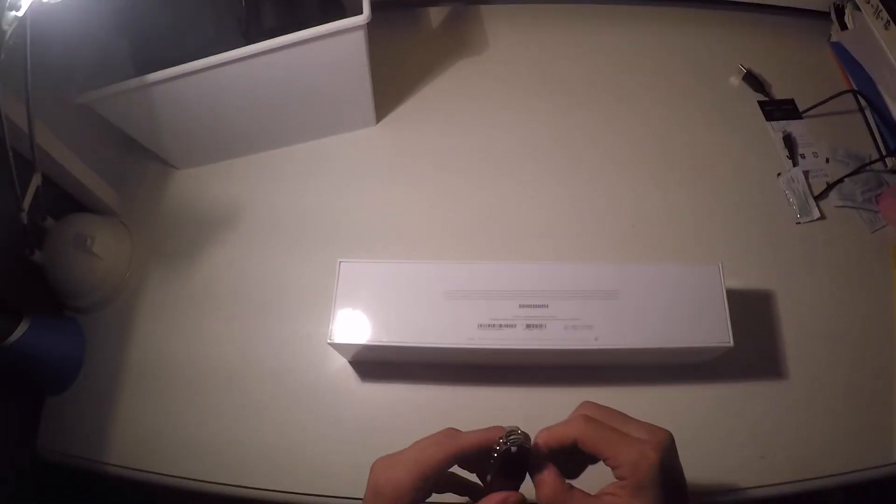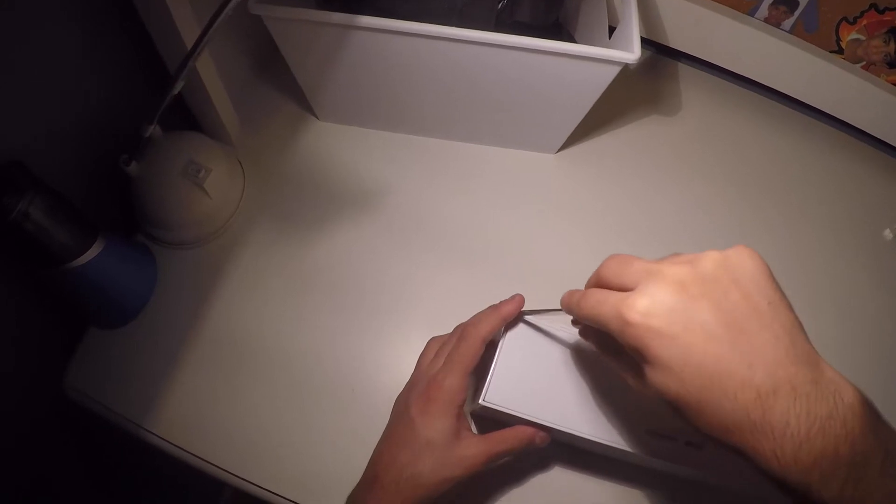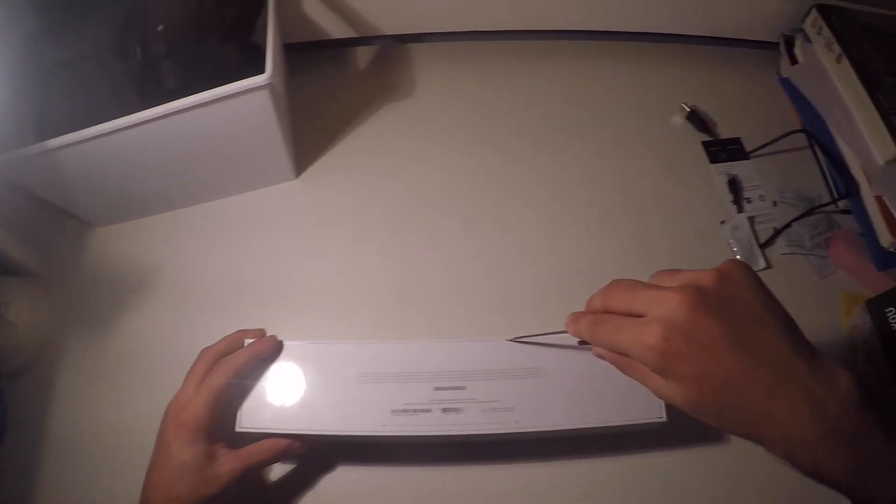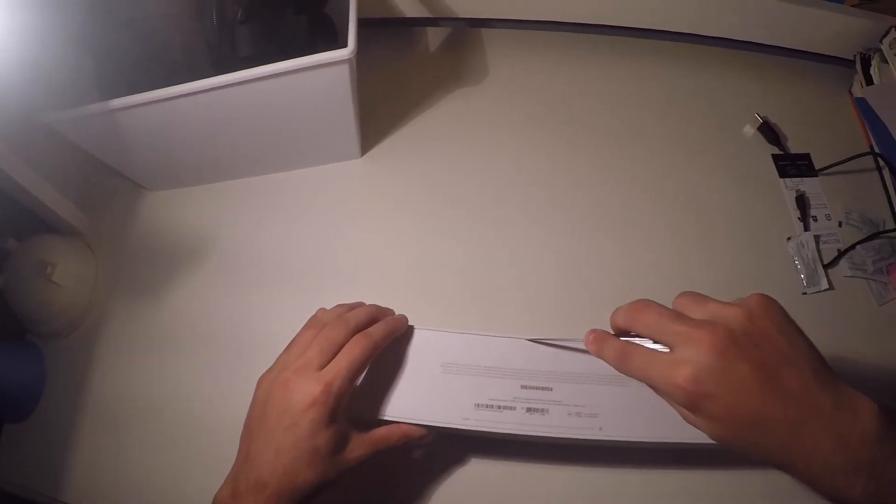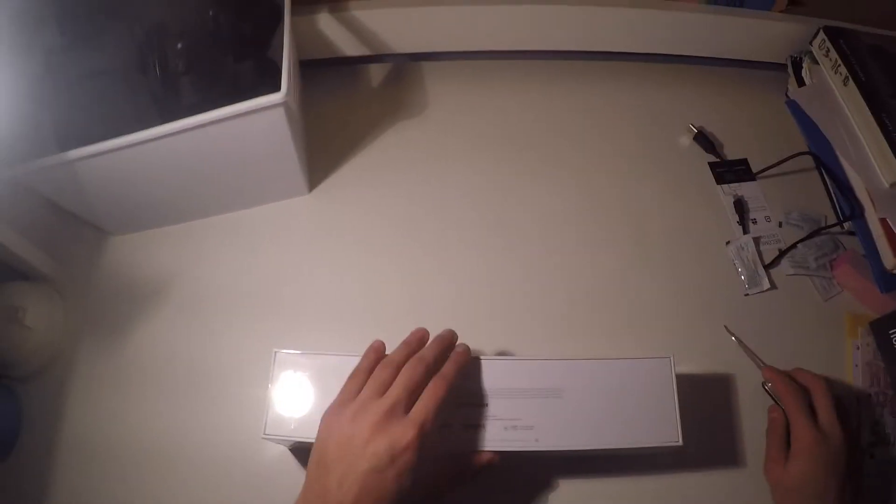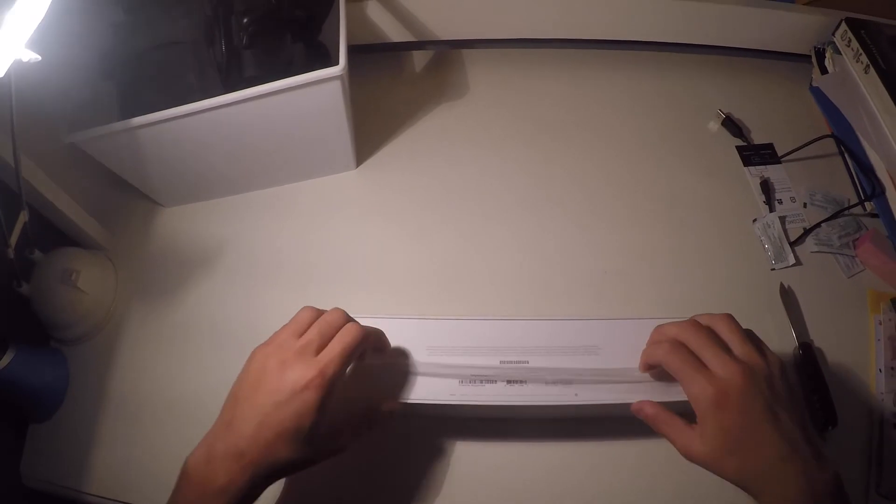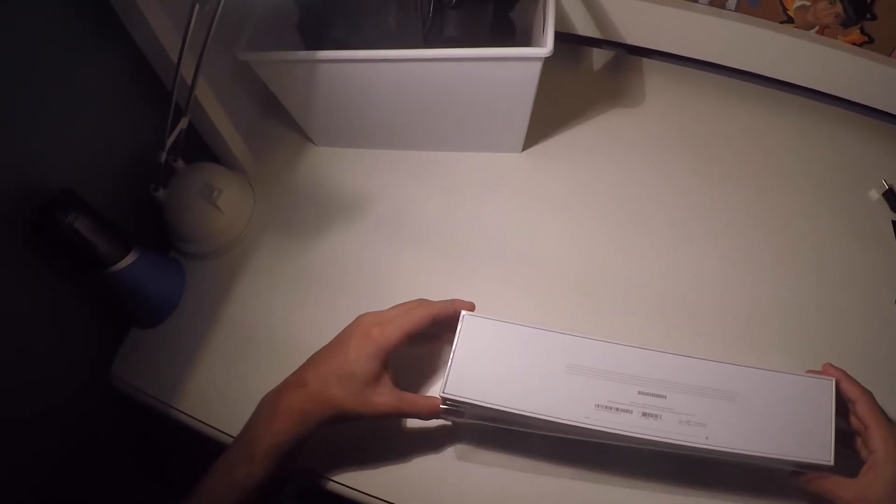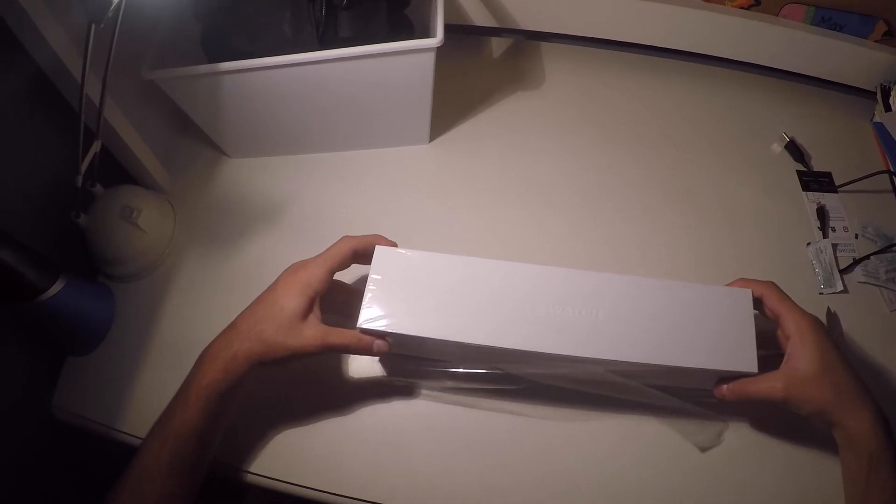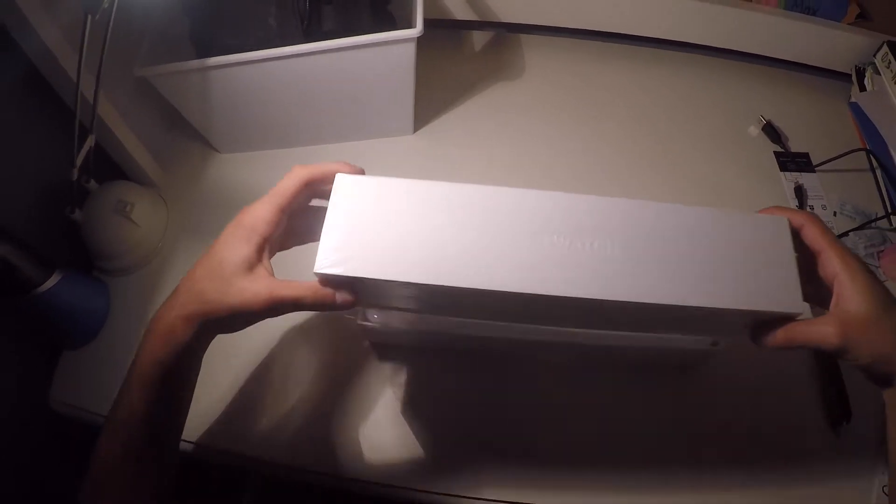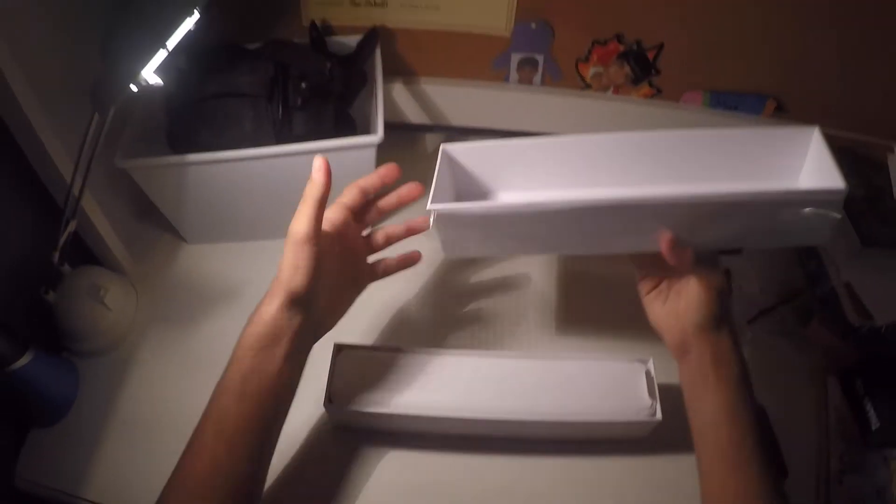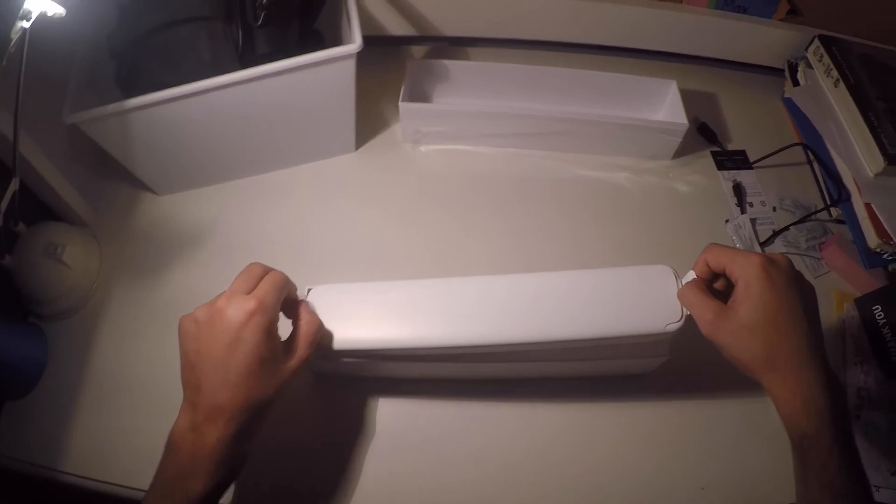Let's go ahead and pop it open. Didn't get that one. There you go. Got it this time. I'm going to leave the plastic on, but let's lift this up. And inside is just a hollow box. This is the watch.